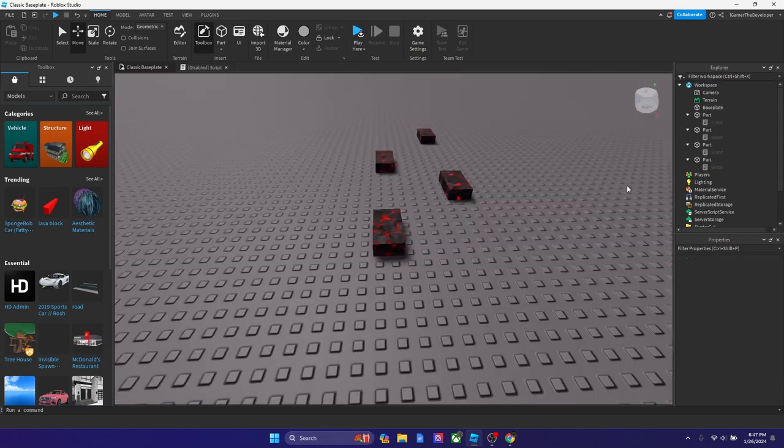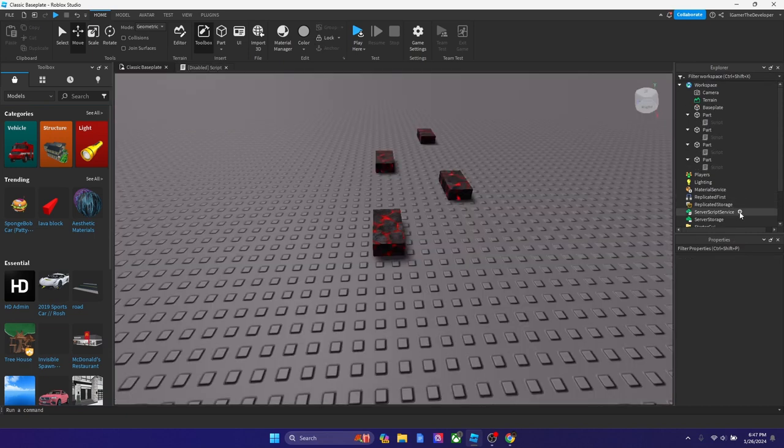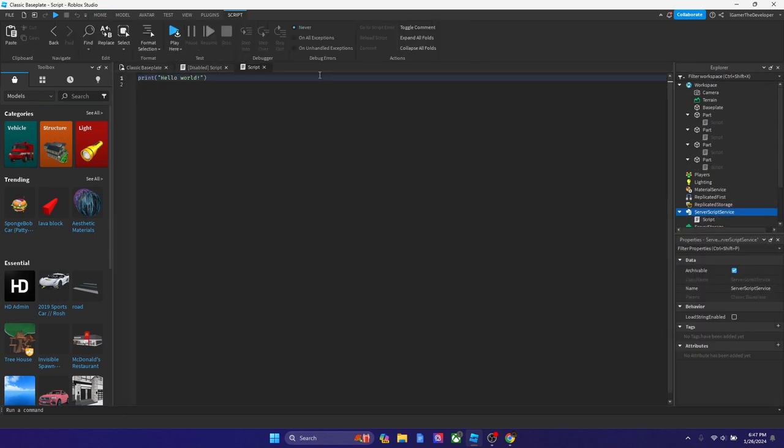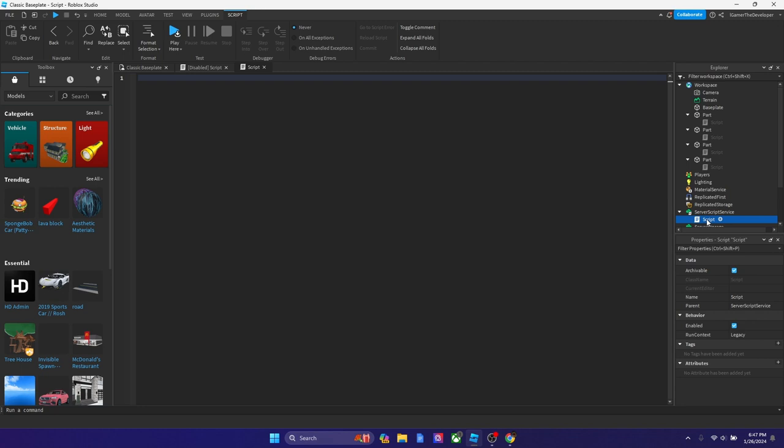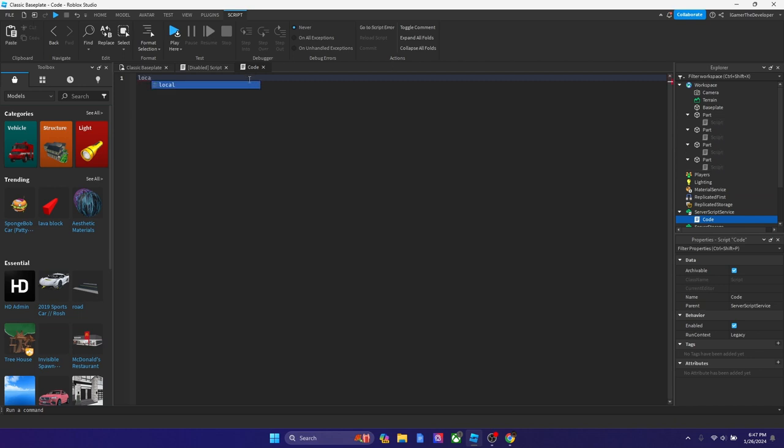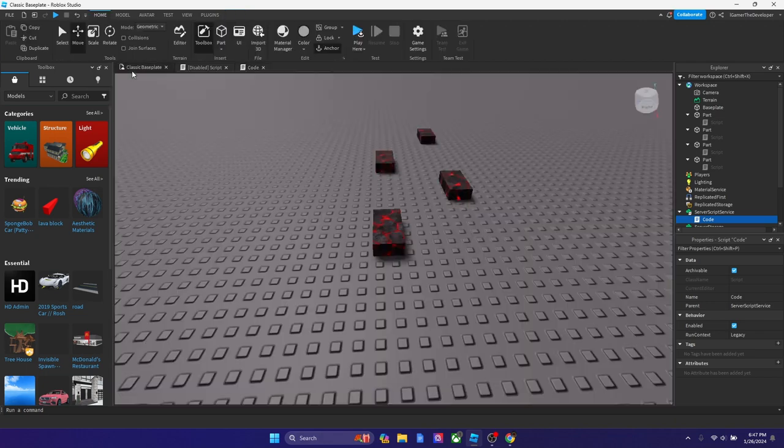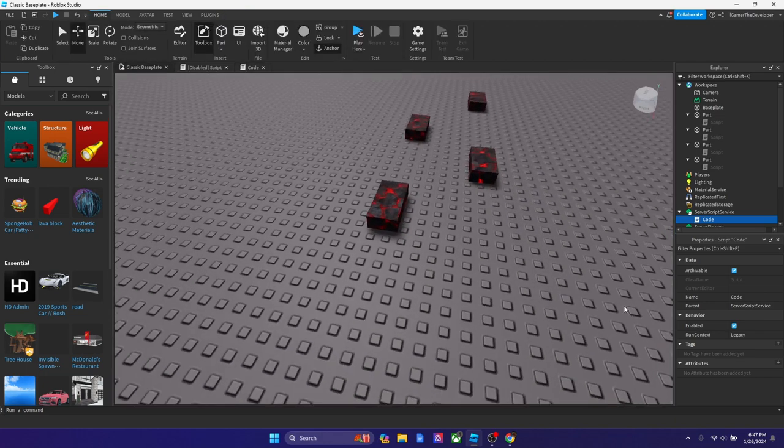Aside from that, let's get the script going. I'd like to add a script to Server Script Service. Let's name this the code. Name it code or something else other than your script inside the part, so the system won't be confused.